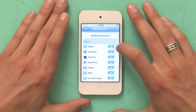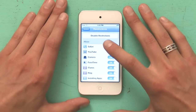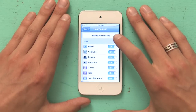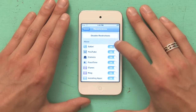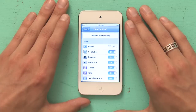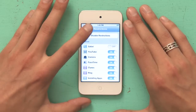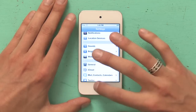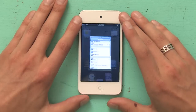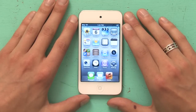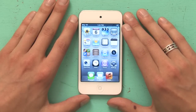Then at the very top it says Allow Safari — on. Not anymore. Switch it off, go back to General, Settings, and now if we look at our home screen, Safari is no longer present.